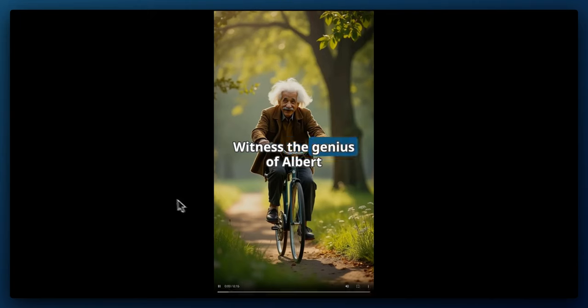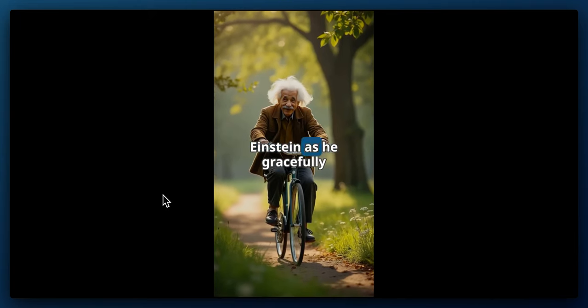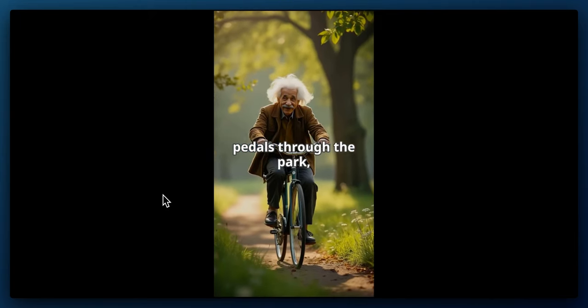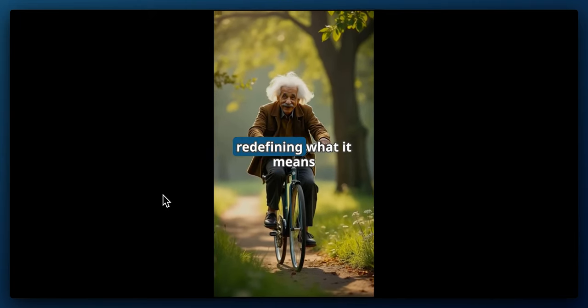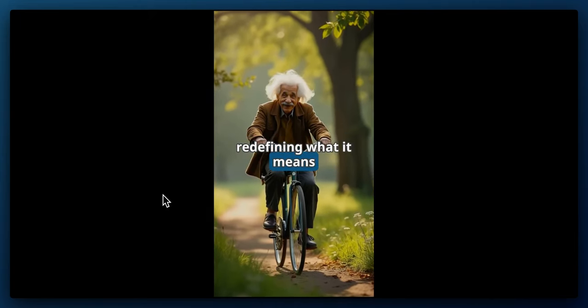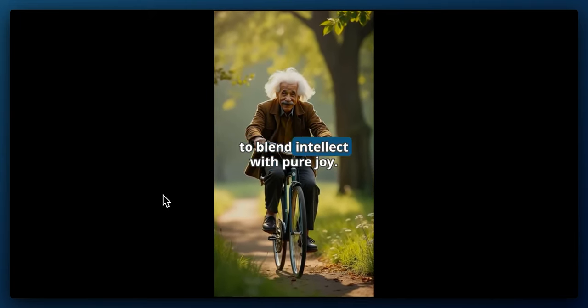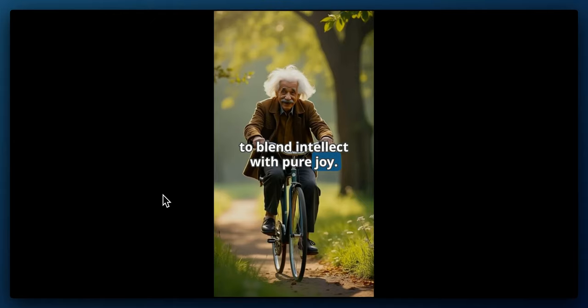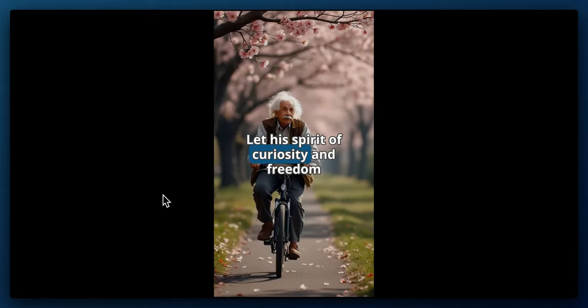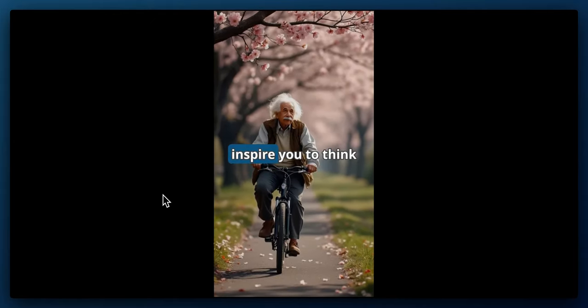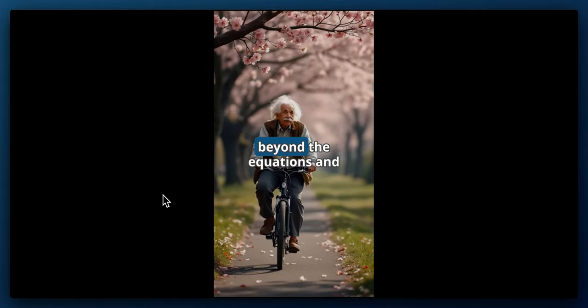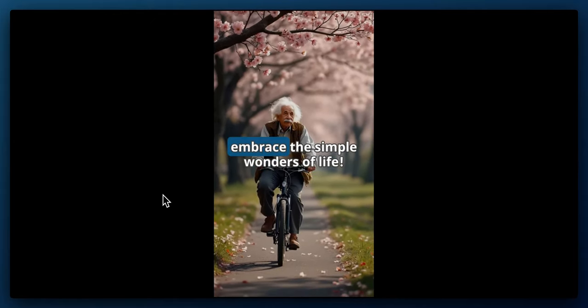[Generated video plays] Witness the genius of Albert Einstein as he gracefully pedals through the park, redefining what it means to blend intellect with pure joy. Let his spirit of curiosity and freedom inspire you to think beyond the equations and embrace the simple wonders of life.